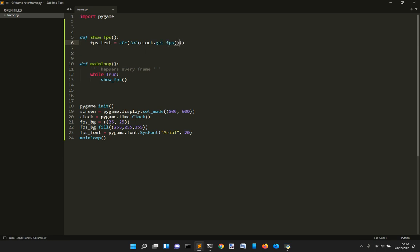Because there is this function that returns the FPS in a float number that we convert to an integer, and then we convert into a string.